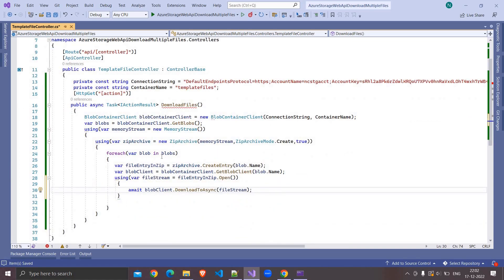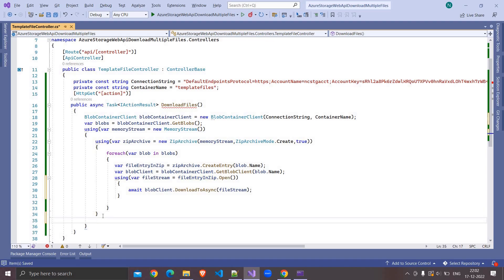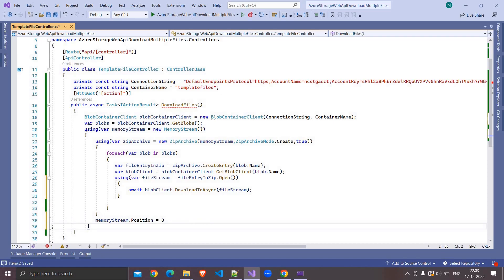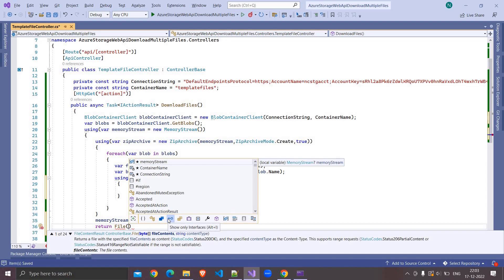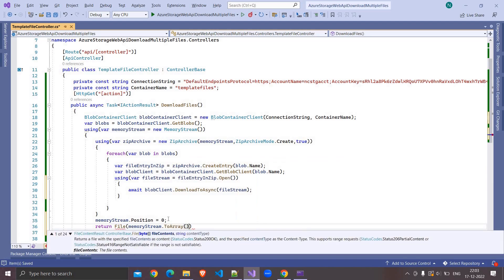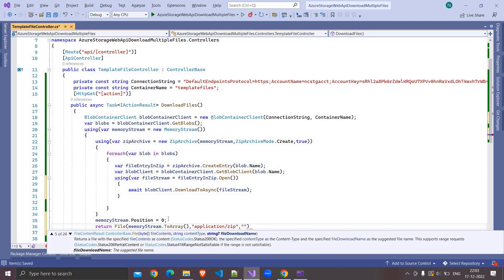Now it will iterate over all the blobs, create an entry in the zip file, and download the content to that entry. Once everything is done, we have to set the position of the memory stream to 0 so that when we download the file it reads from the start of the stream — otherwise you may get an empty file. So here I am writing File(), passing memoryStream.ToArray(), content type as 'application/zip', and the file name as 'templateFiles.zip' (this is optional).